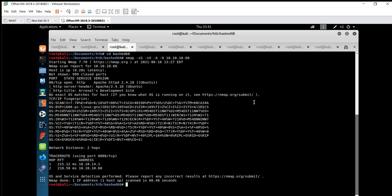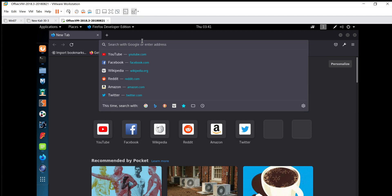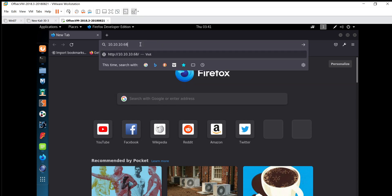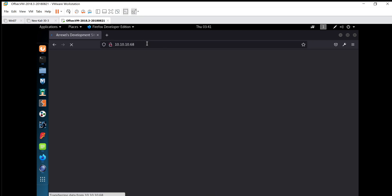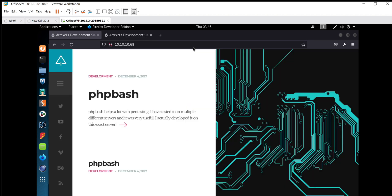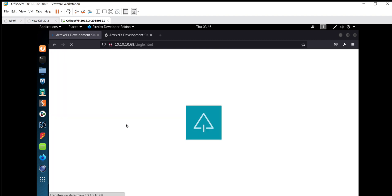We'll quickly check what kind of web application this is at 10.10.10.68. I can see a web application saying it's PHP Bash. PHP Bash helps a lot with pen testing. The developer says they tested it on multiple different servers and it was very useful — they actually developed it on this exact server. So let's check what kind of PHP Bash this is.